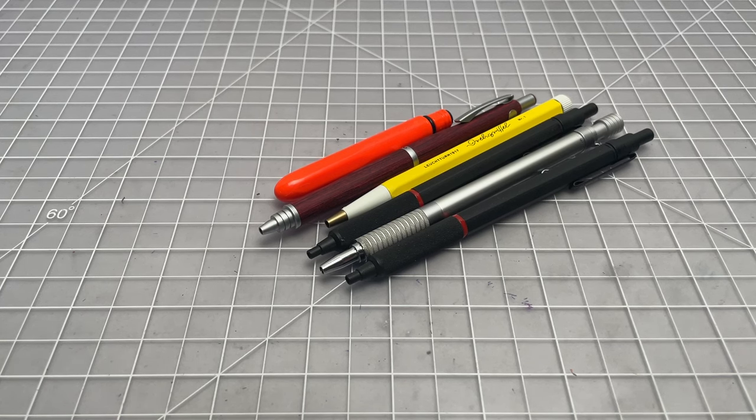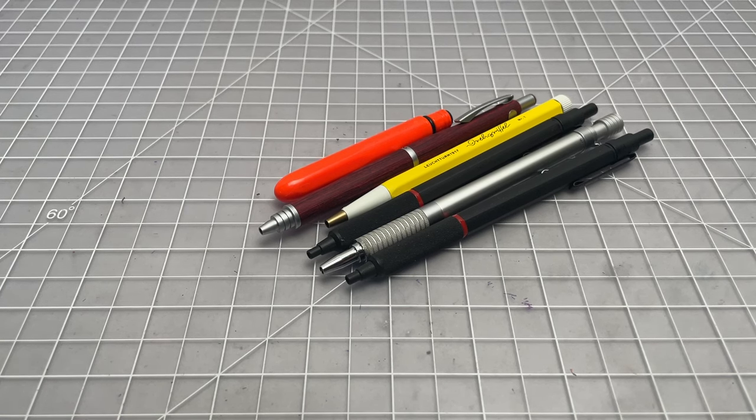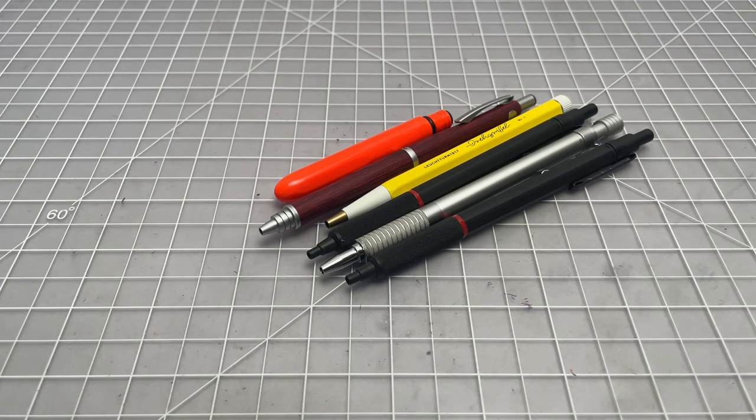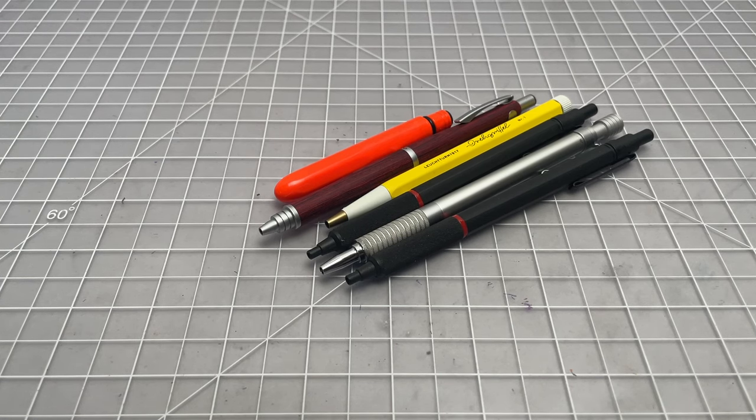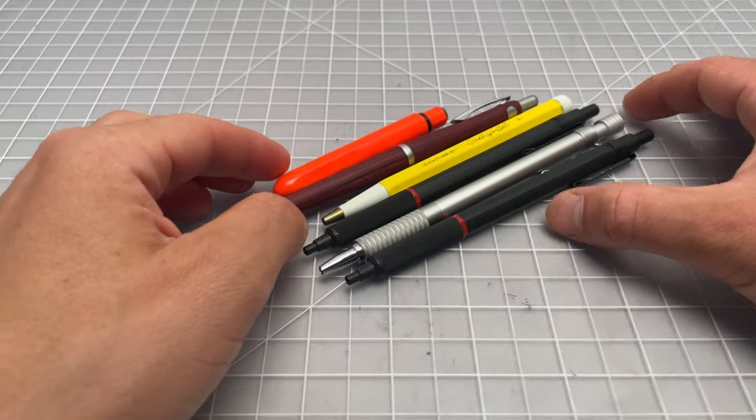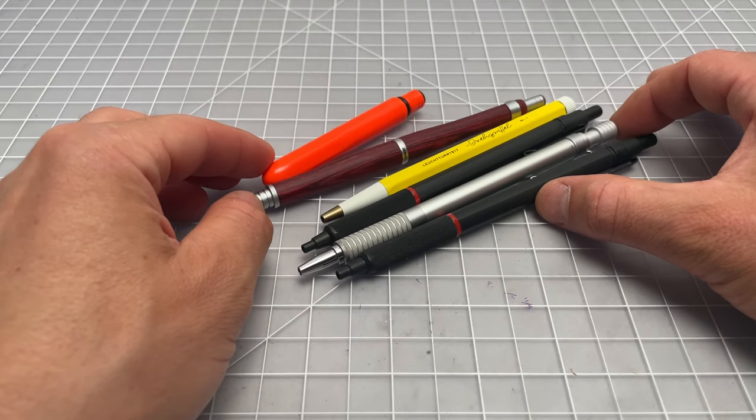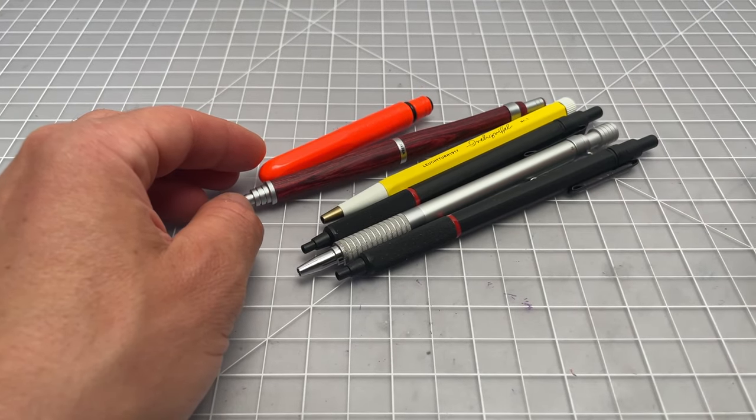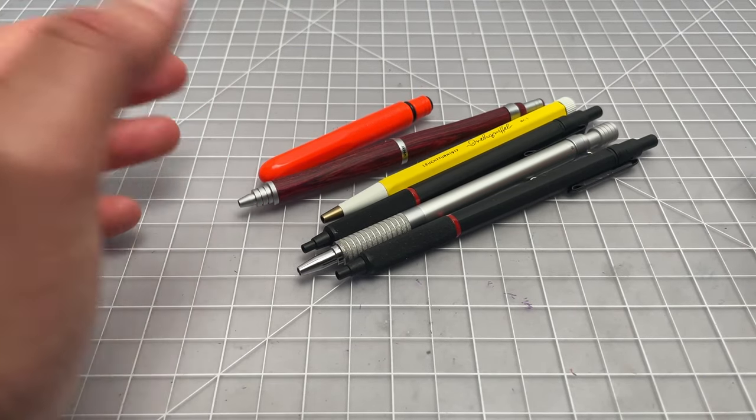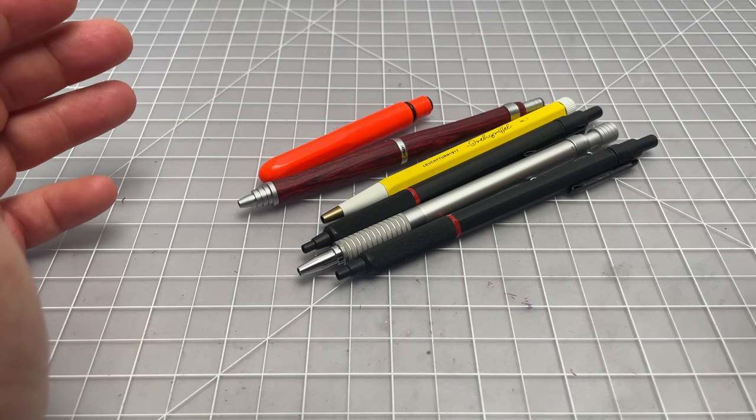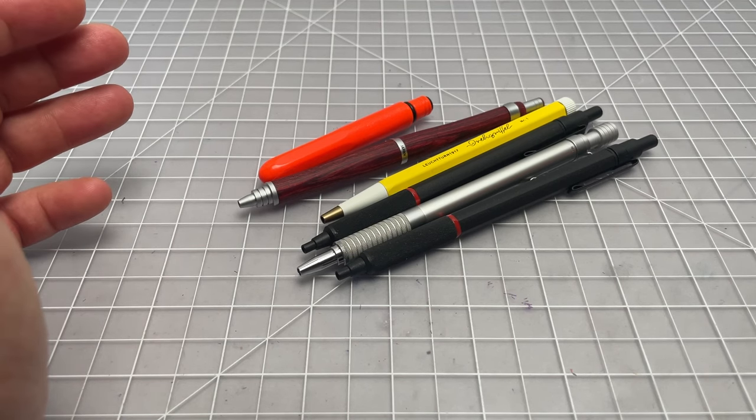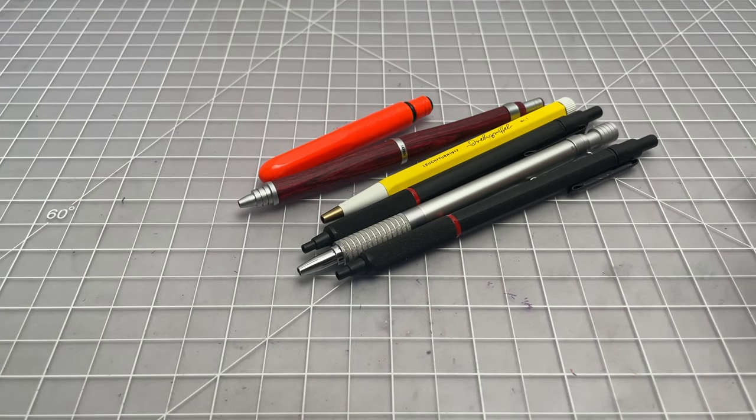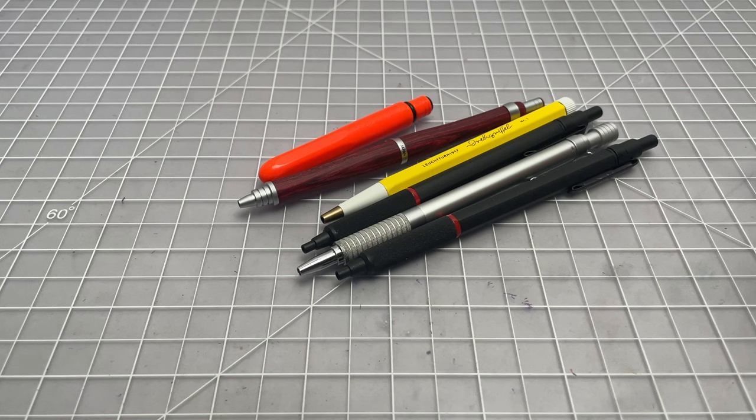So this is the July 2023 edition of what I've been writing with lately. This is a recurring video series in which I talk about the pens and pencils that I've been using lately. It's not a set of recommendations or reviews, it's just what's been on my desk these days.